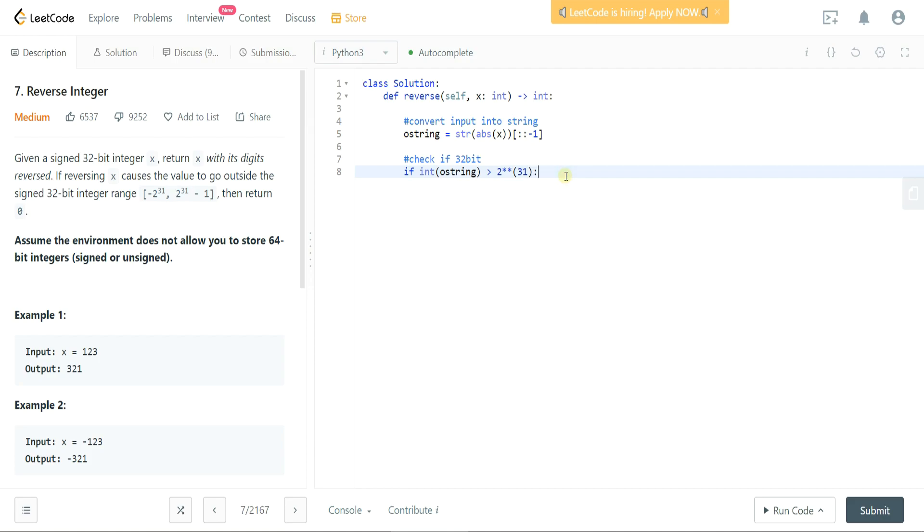And if it's greater than 2 to the 31st then let's keep our O string variable in place and set this to the string of zero. Okay great, so we've accounted for reversing the integer, we've accounted for 32-bit integers.